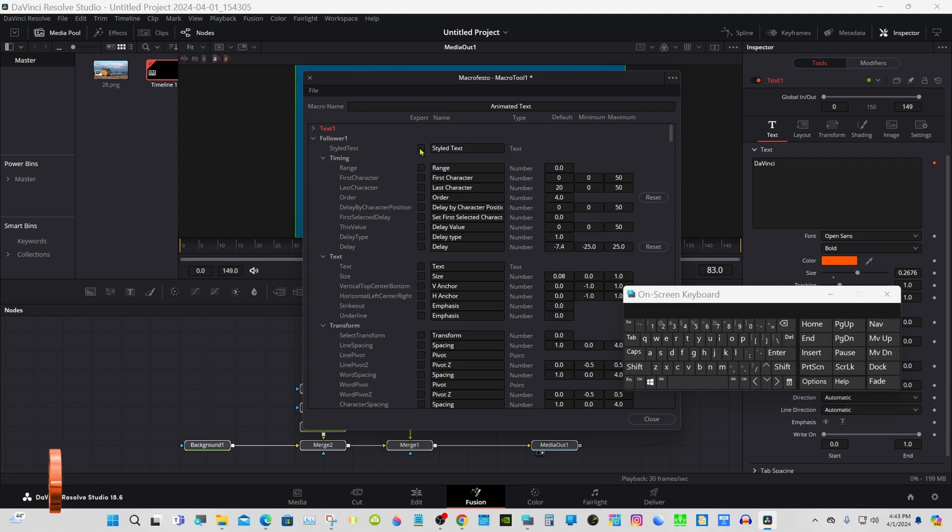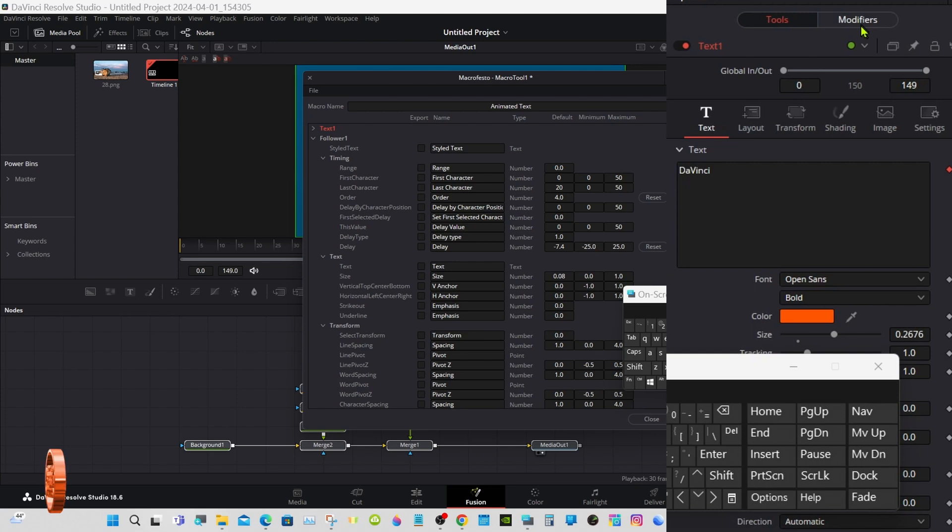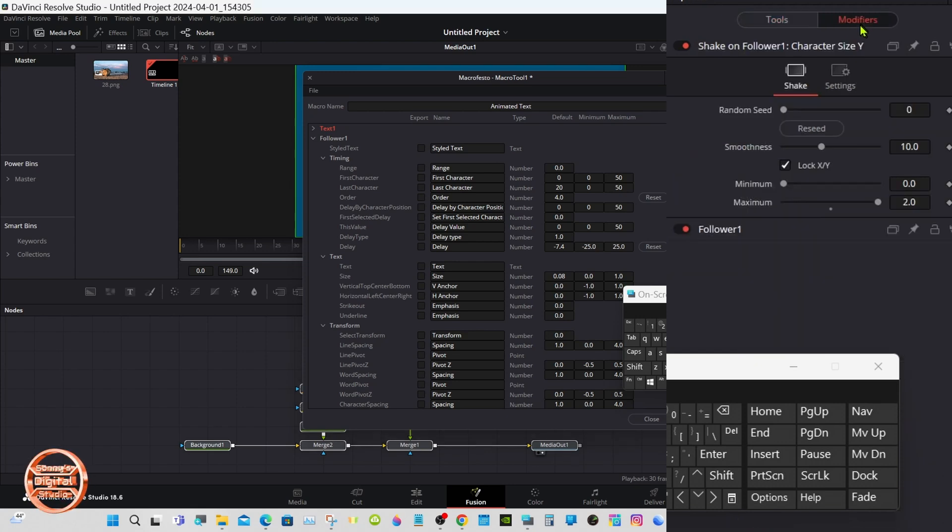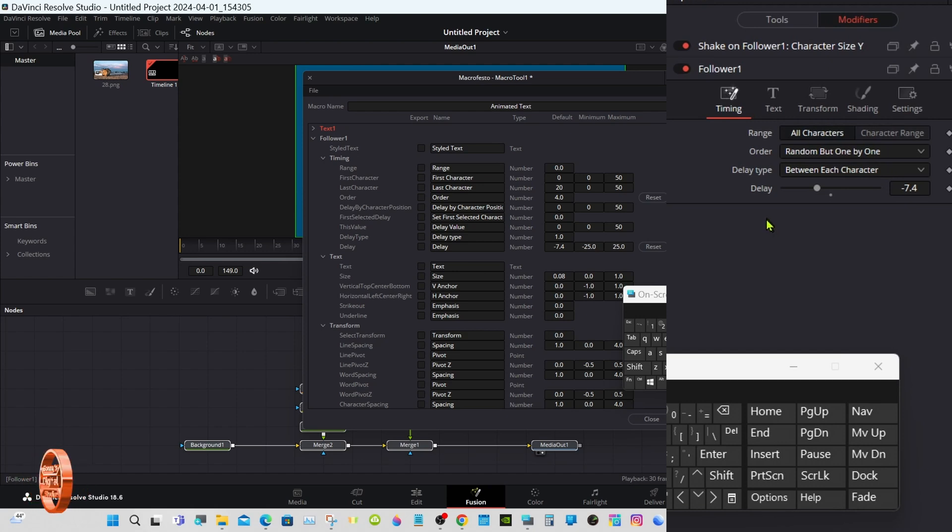Follower 1. If you have the text node selected you go to Modifiers, Follower 1 first, tells you pretty much everything you need.